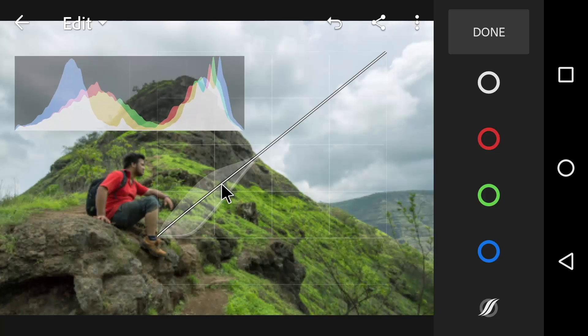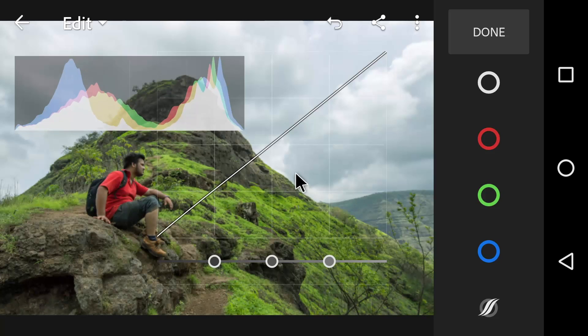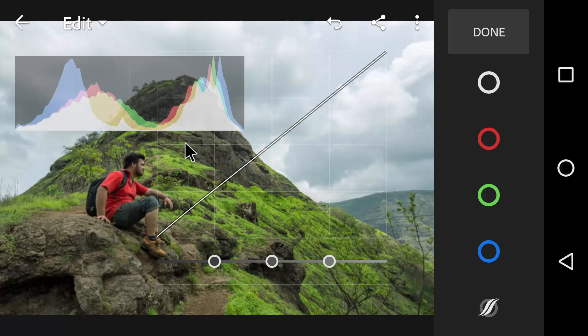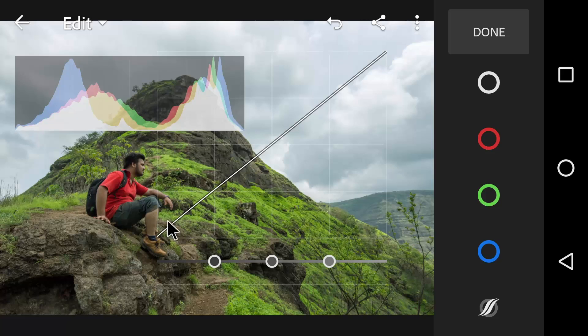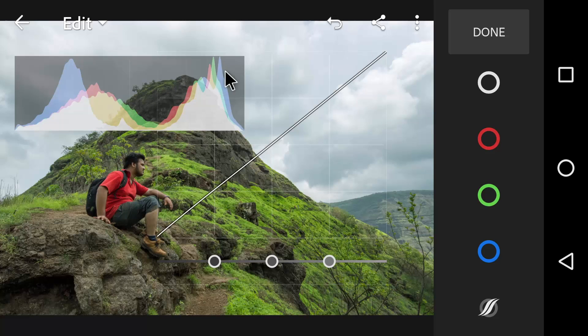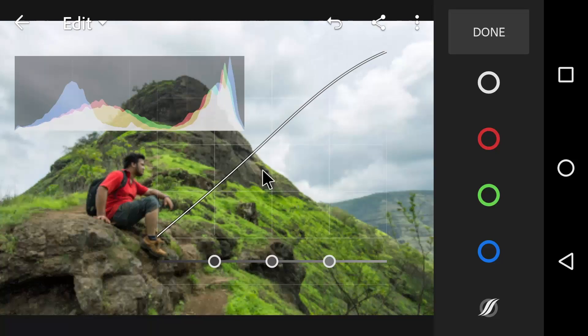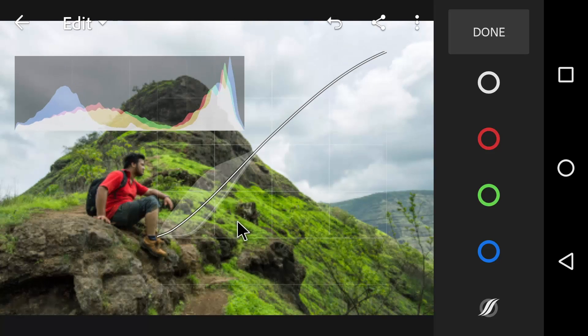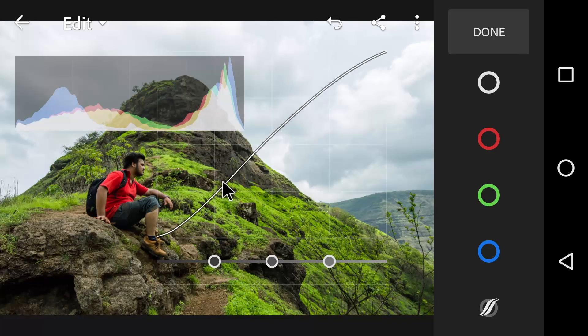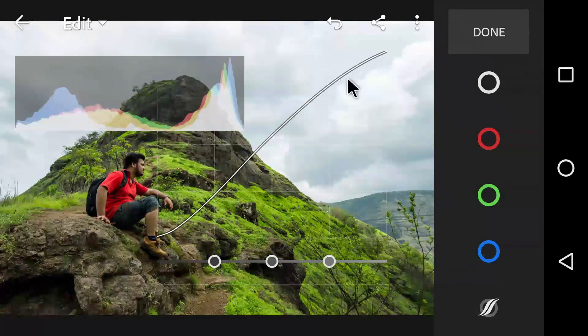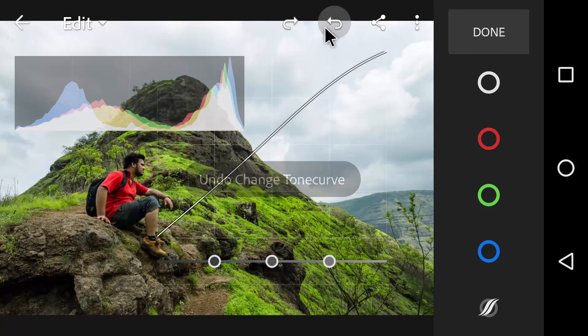Lightroom has two different curves you can work with. The region curve and the point curve. Now, this one is the region curve. When you are using this curve, Lightroom basically helps you to keep a smooth transition as possible, so that you don't ruin your image by accidental distortion of the curve.